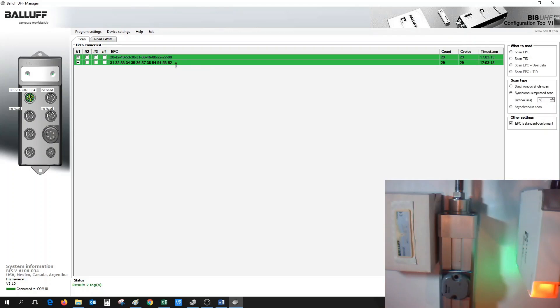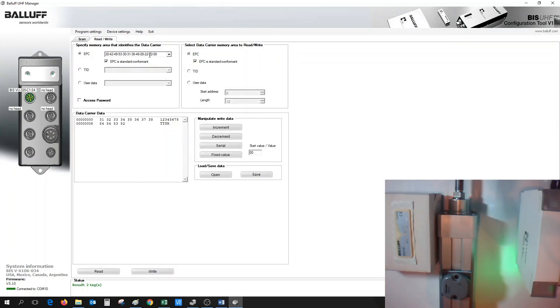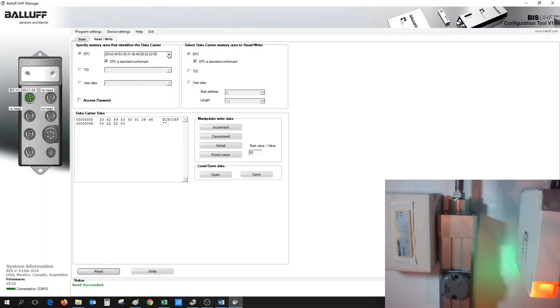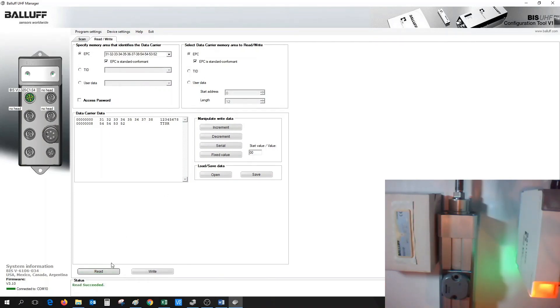So now, in order to access that tag, if we go back to the Read Write tab, we will now see both the Label tag and the Metal Mount tag with the EPC that we have written to.